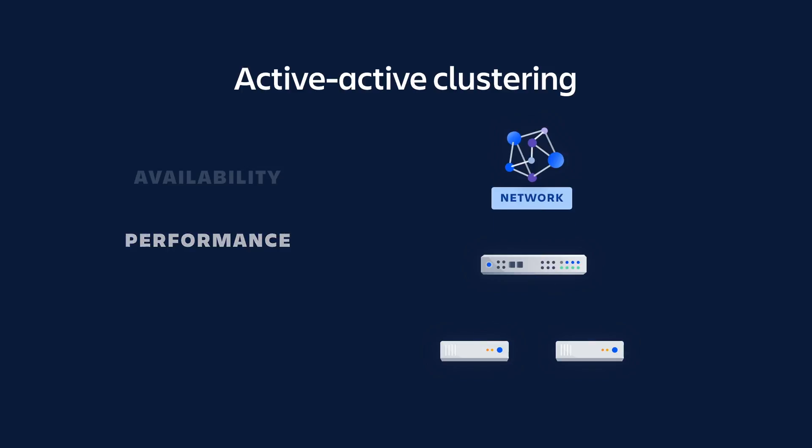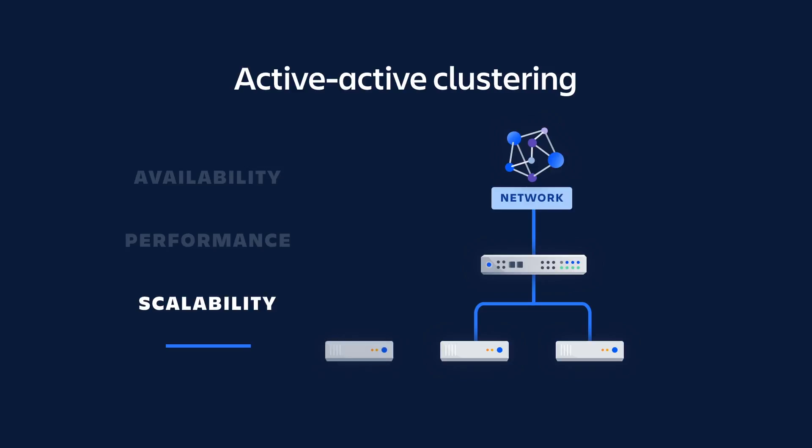And since there's no limit to the nodes you can run in a cluster, your environment can scale as your business grows and the demands on your Atlassian applications increase.